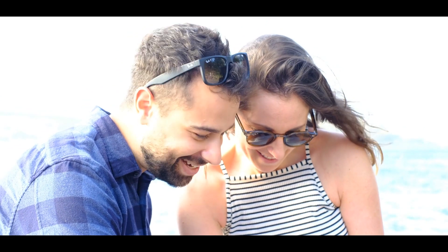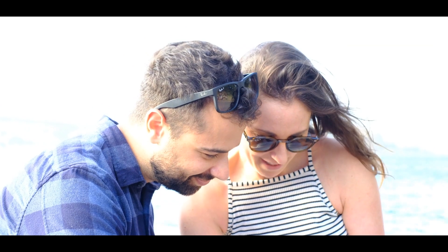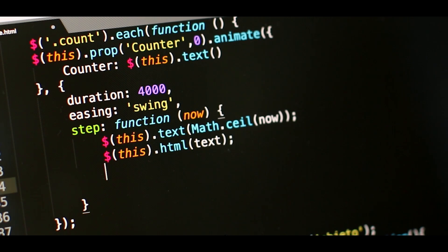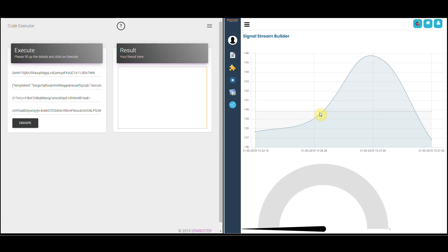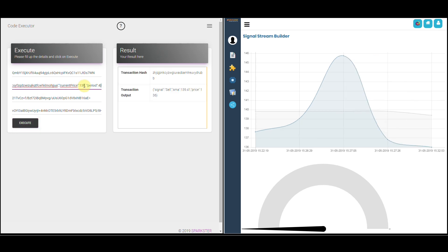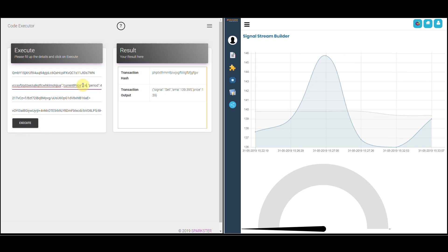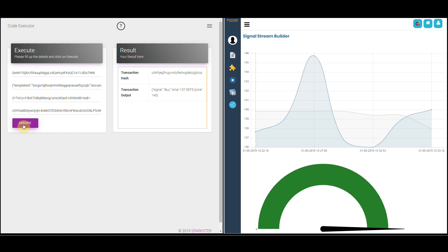In this tutorial we're going to show you how you can use the Sparkster Decentralize Cloud and the Sparkster no-code platform to help make some of those decisions in a rational, systematic manner. We're going to look for price action where the price moves above a moving average — moving above the moving average is a detection of that price action and therefore a buy signal.